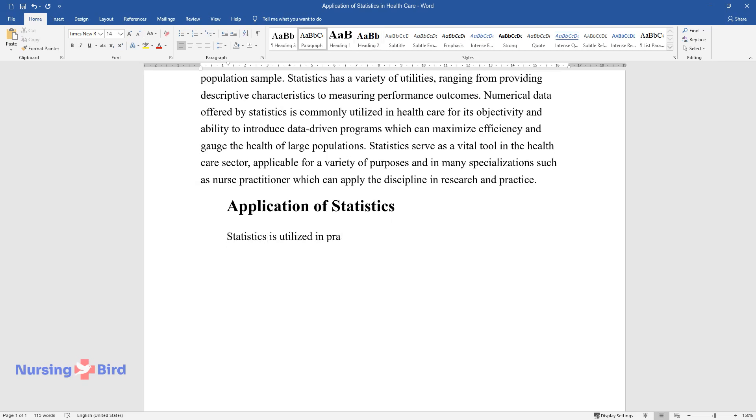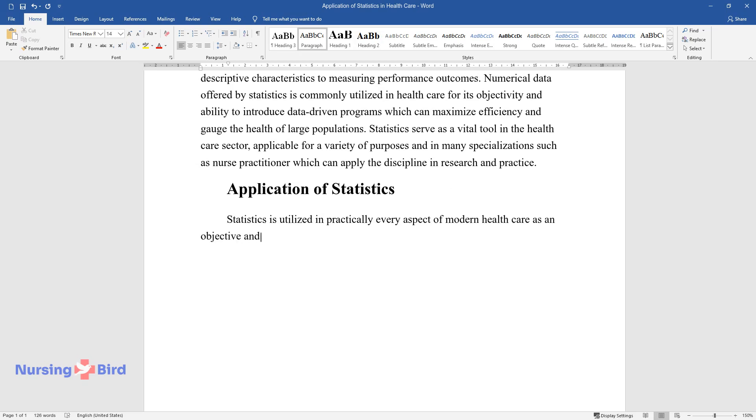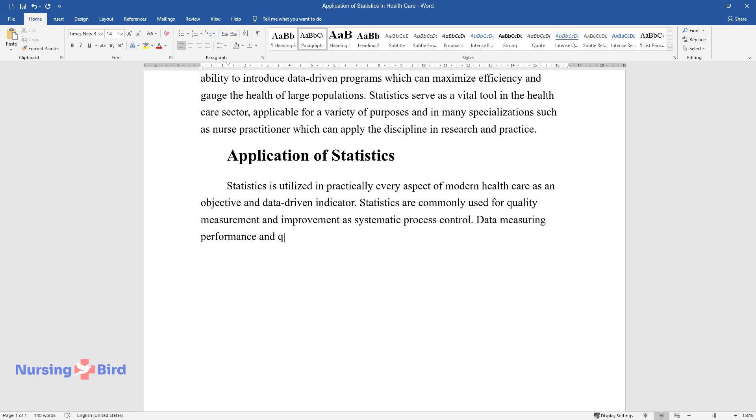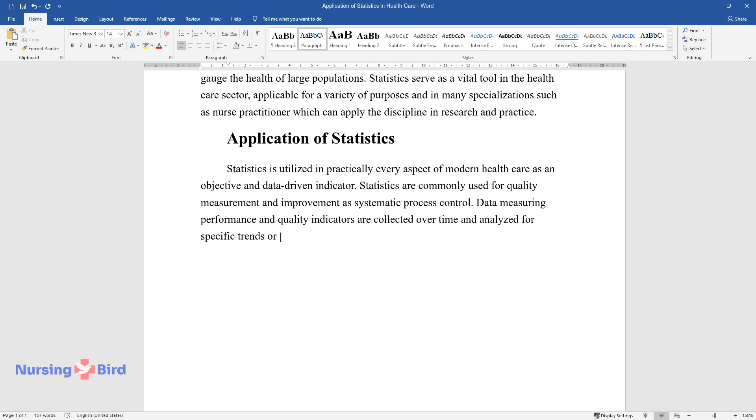Application of statistics. Statistics is utilized in practically every aspect of modern healthcare as an objective and data-driven indicator. Statistics are commonly used for quality measurement and improvement as systematic process control data measuring performance and quality indicators are collected over time and analyzed for specific trends or responses to interventions.